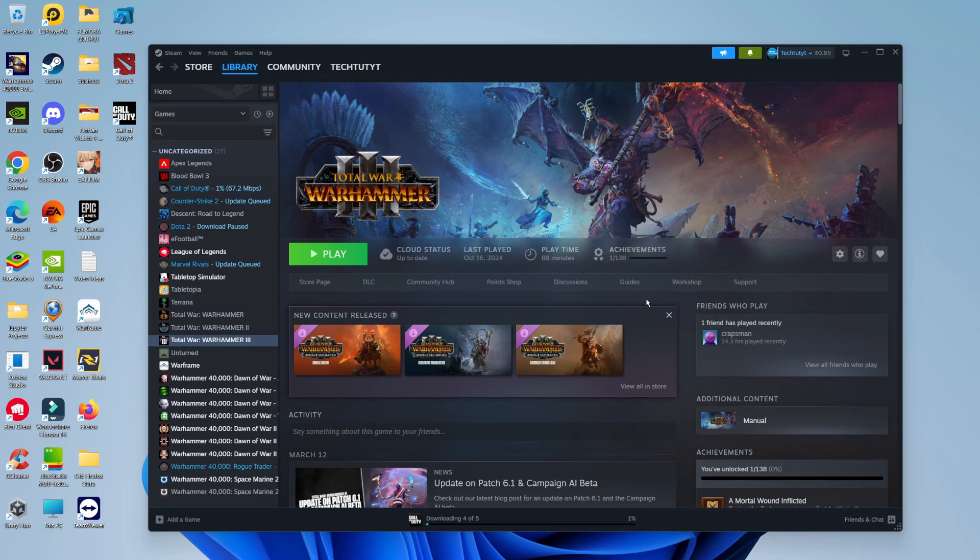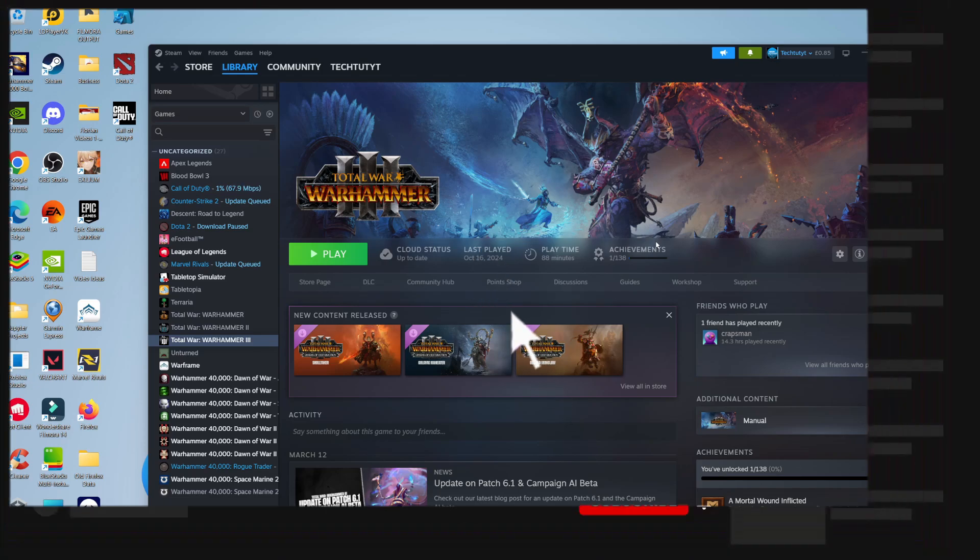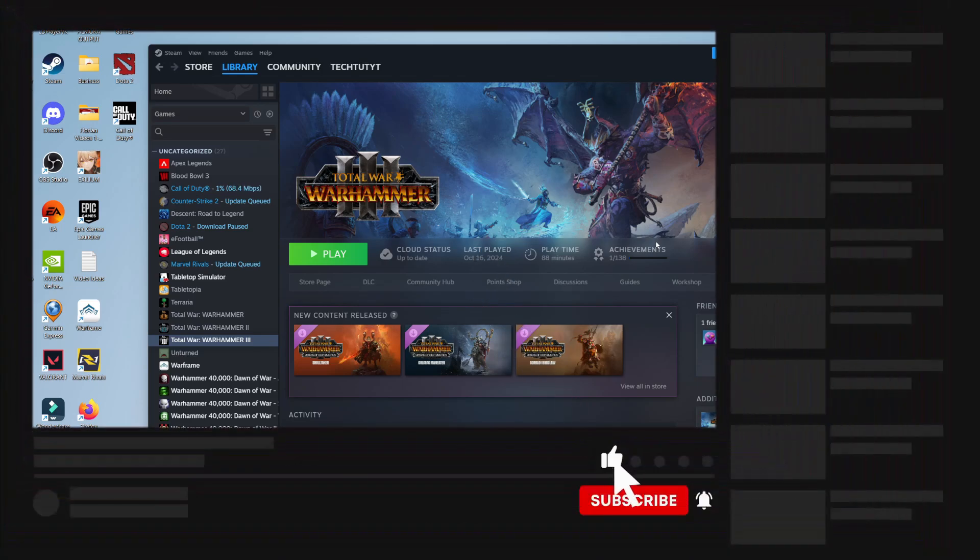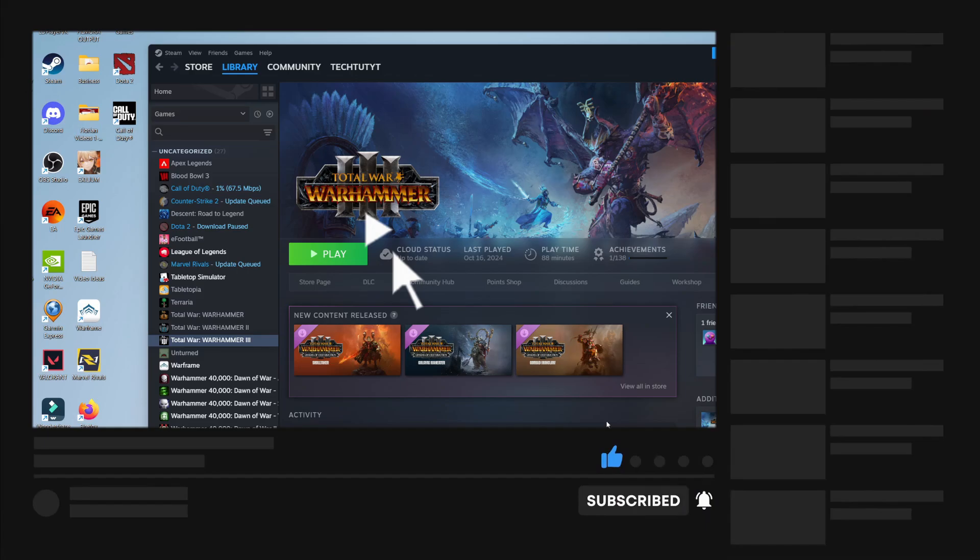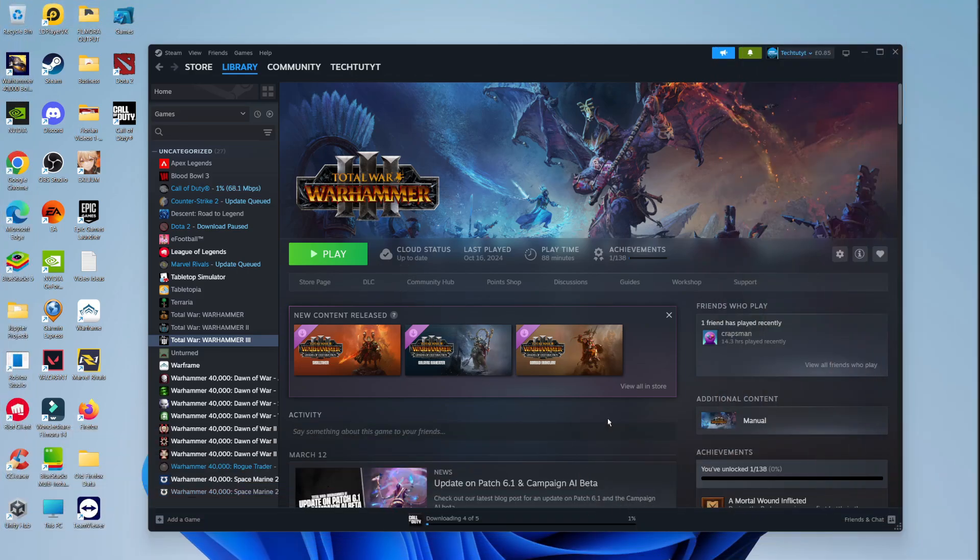That is how to fix Steam games not launching on Windows 11. With that being said, I hope this quick tutorial did help you out today. If this did help you out, I would really appreciate it if you want to consider dropping down below the video, leaving a like, and also subscribing to the channel. With that being said, thank you guys for watching this quick tutorial, and I will see you in the next video.